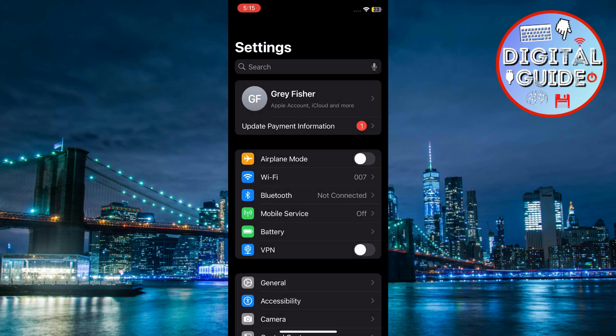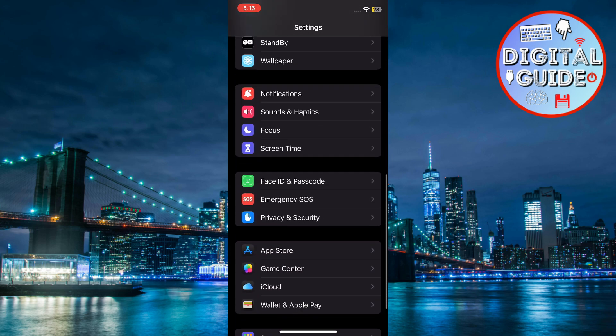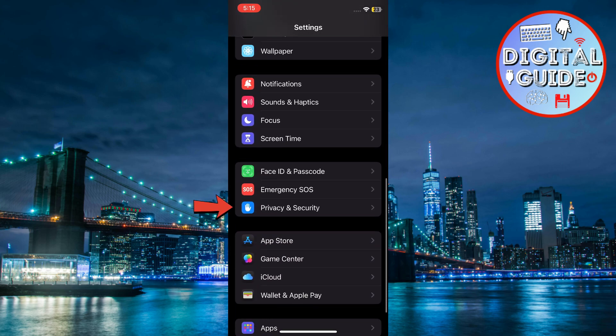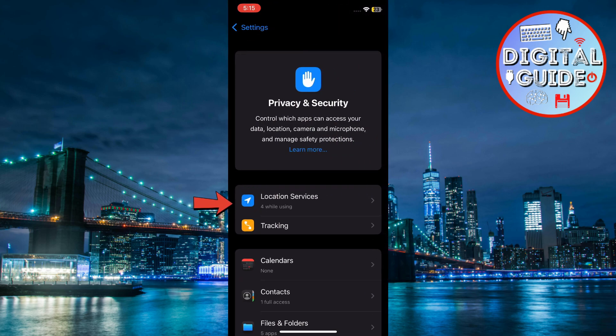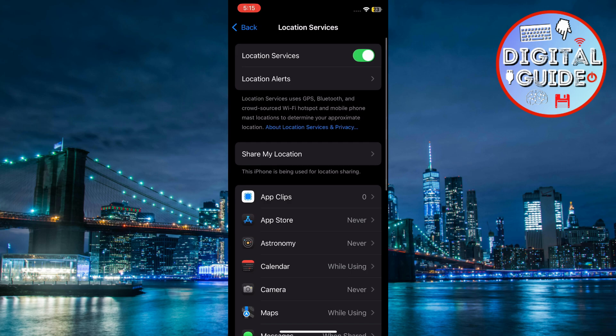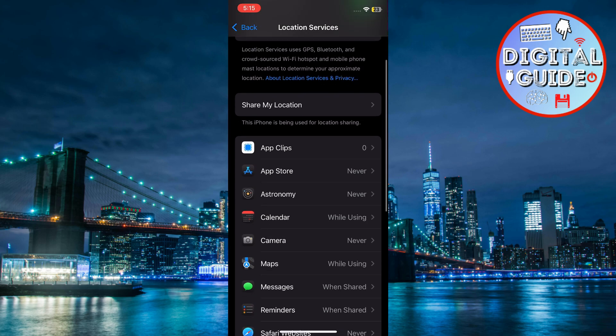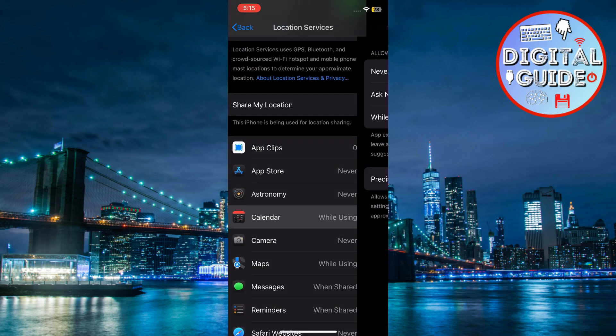Go to Settings, scroll down, tap on Privacy and Security. Go to Location Services, disable Location Services for apps that don't need them.